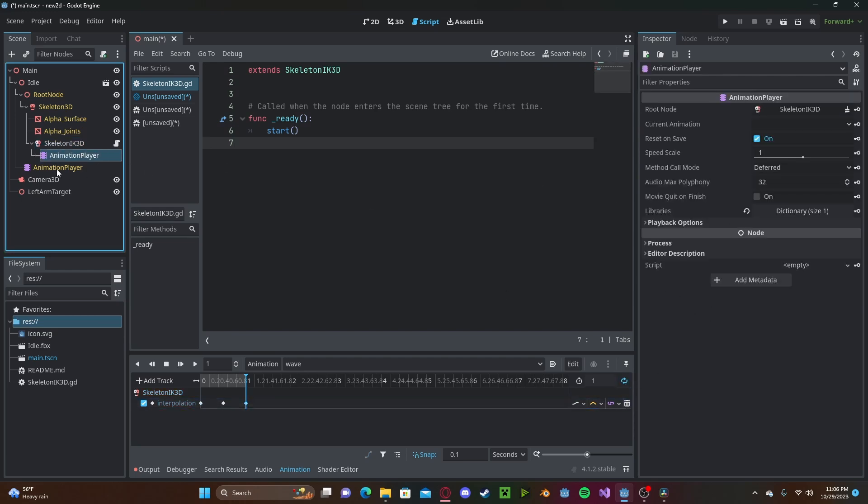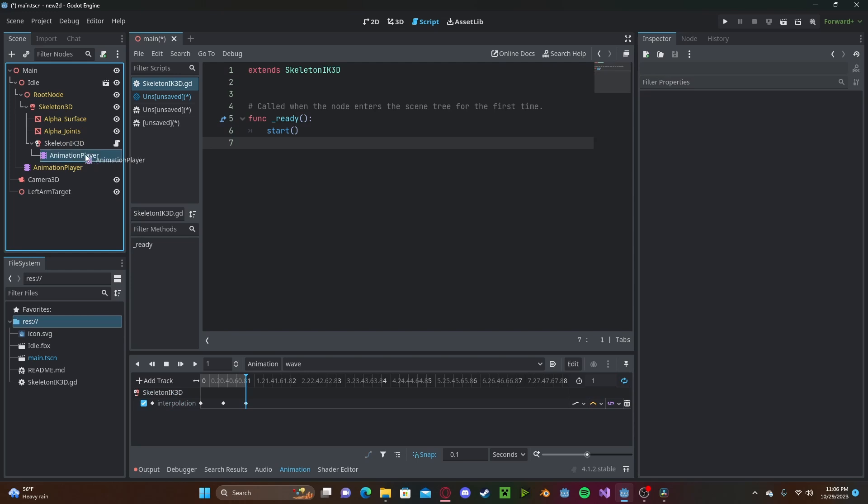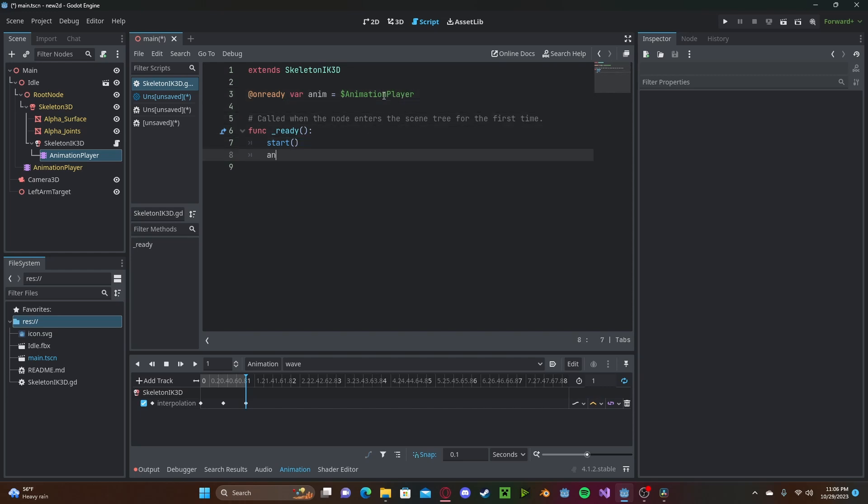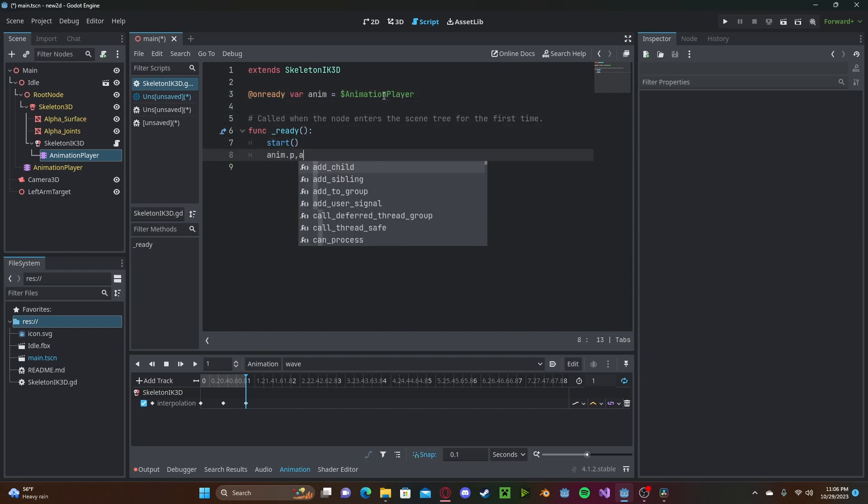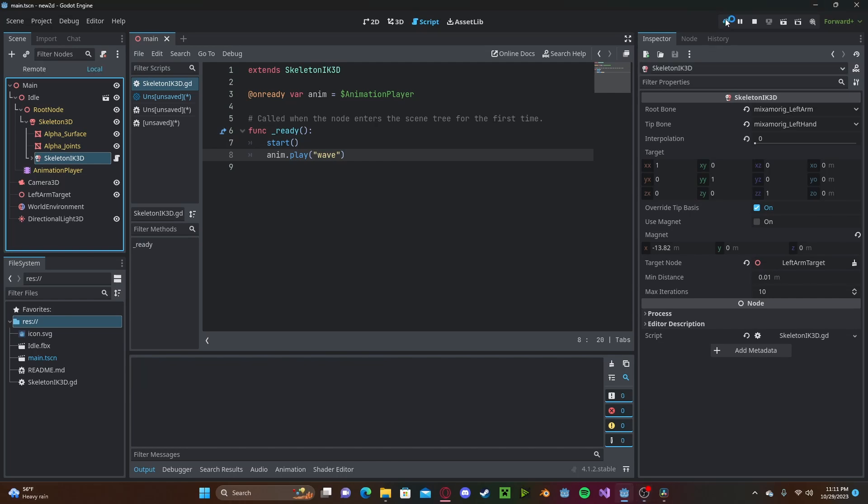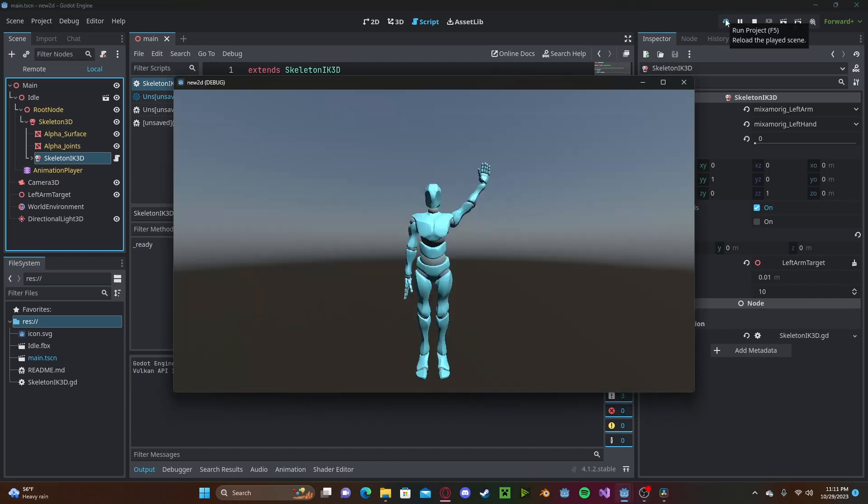We'll go ahead and take our animation player. Reference it in our script. We'll just call it anim. And type anim.play wave. And now, if we go and press play, you'll see that we will get a waving animation using inverse kinematics.